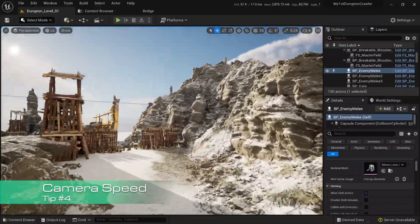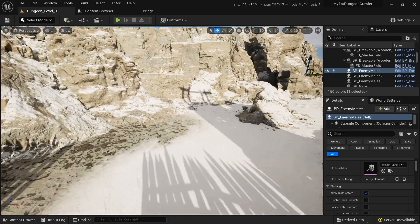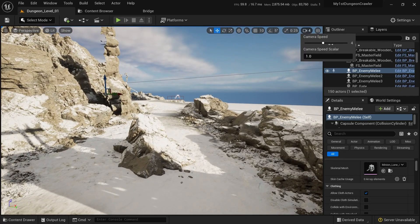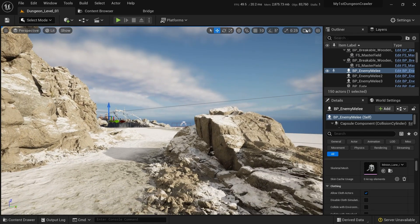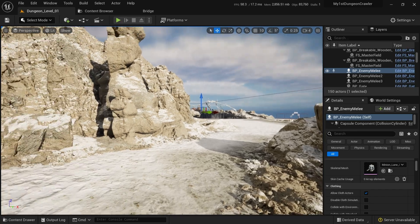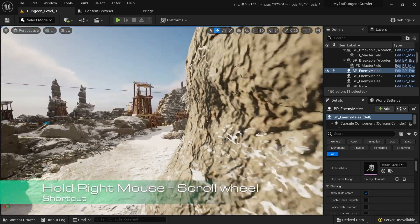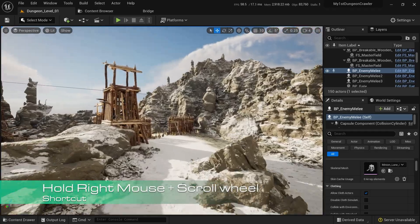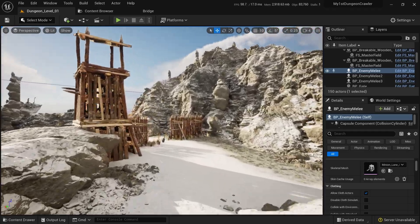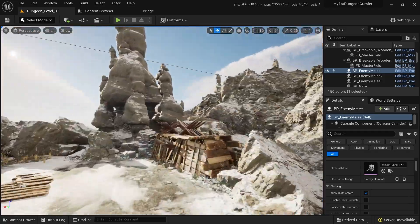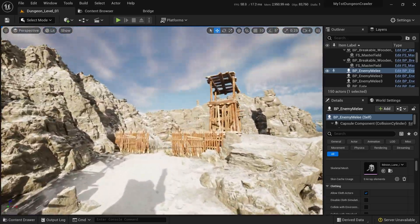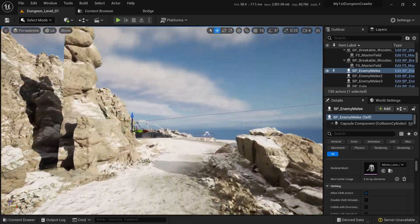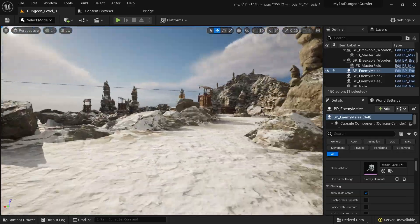So what if you want to move around the map and change the speed of the camera very easily without going here to change the camera speed? Well, there's an easier way to do it. Just by holding the right mouse click and the scroll wheel, you can go down to go slow and go up to go fast. This is a really fast way to navigate around Unreal without having to change the camera setting each time.